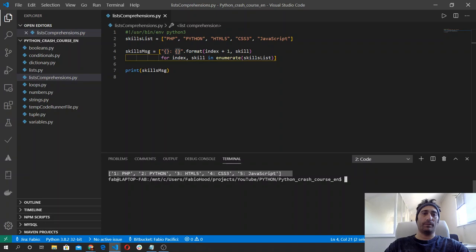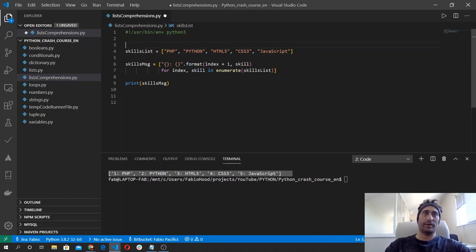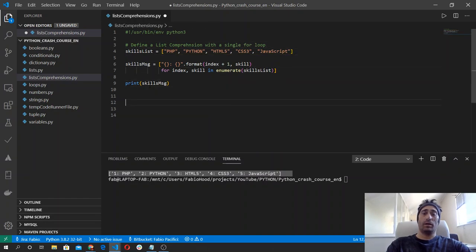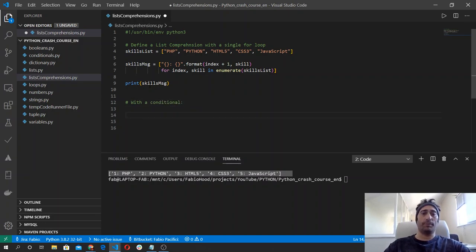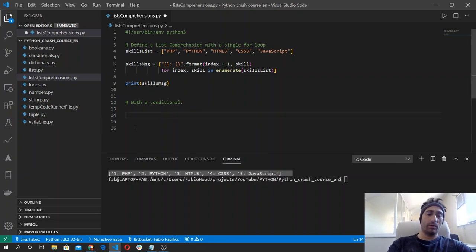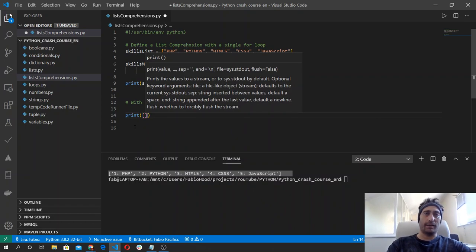Let's see now an example with a conditional. Let's write what we have done here, and let's add a condition to check if our result matches our desired condition. Let's wrap this list comprehension inside a print function so we see the result straight away.